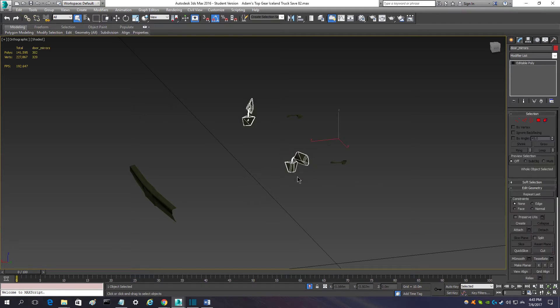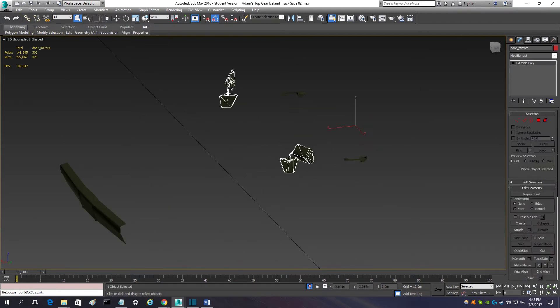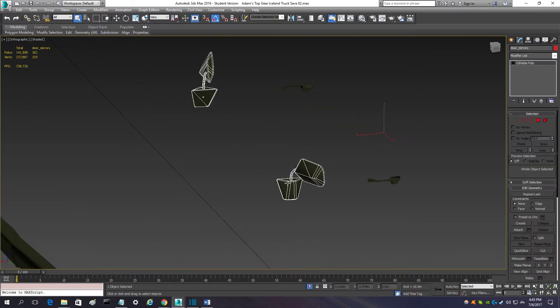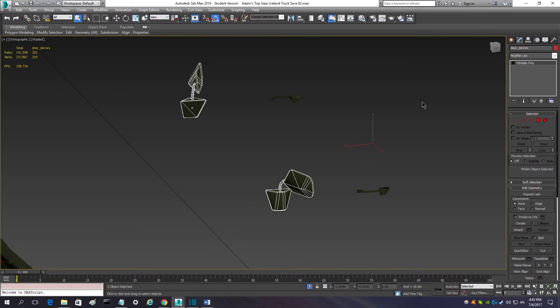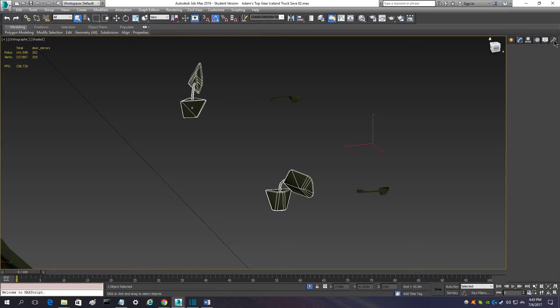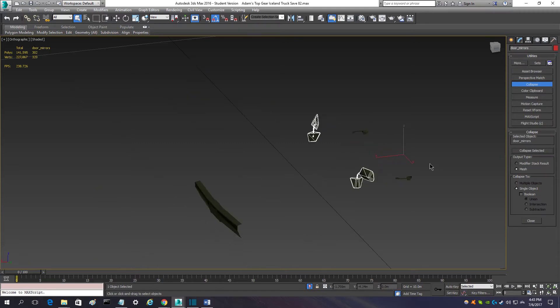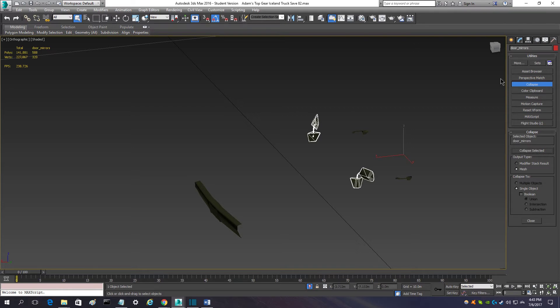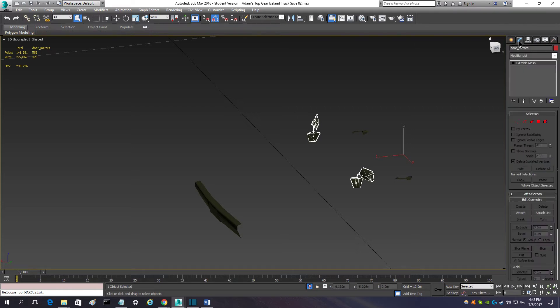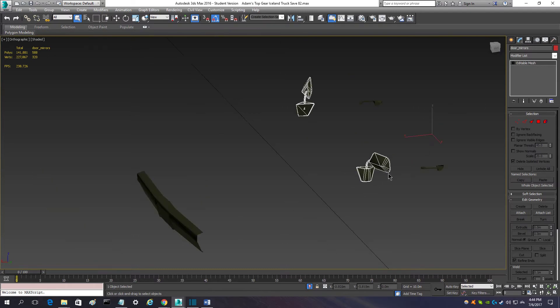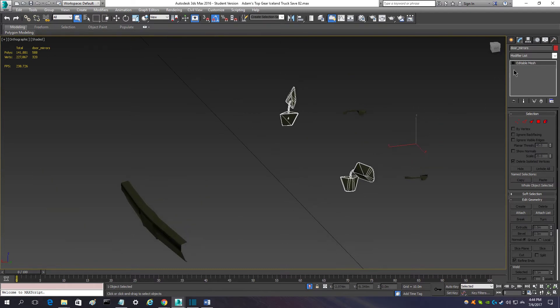Now we want to prep the mirrors for exporting. So, how you do that is you're going to go over to this utility button. It's a hammer. Then, you're going to click on collapse. And, you can only have one object selected at a time for collapsing. And, you say collapse selected. And, if it worked, it will become an edible mesh instead of an edible poly. And, that's good. You want to leave it that way for now until you want to edit it later.